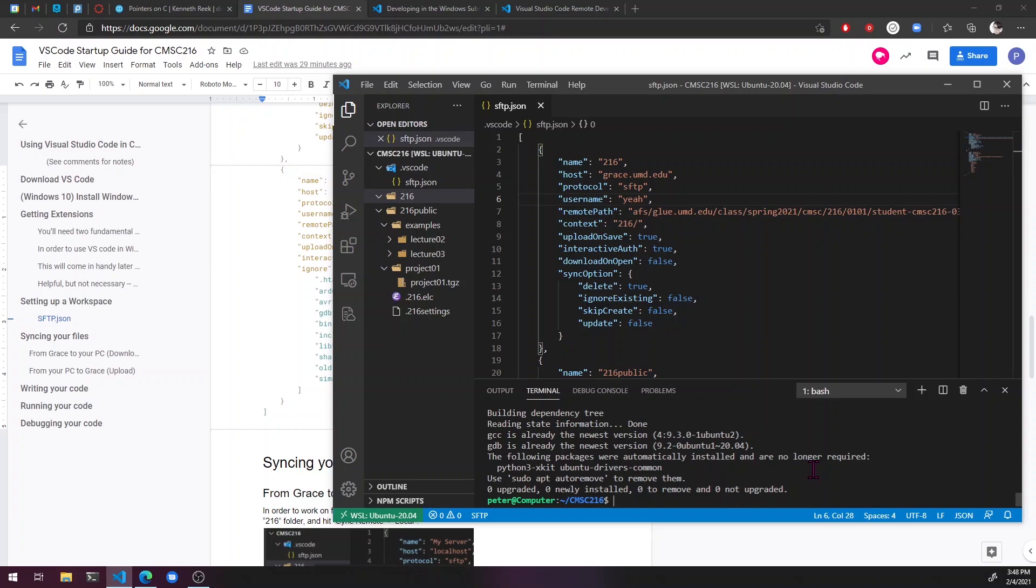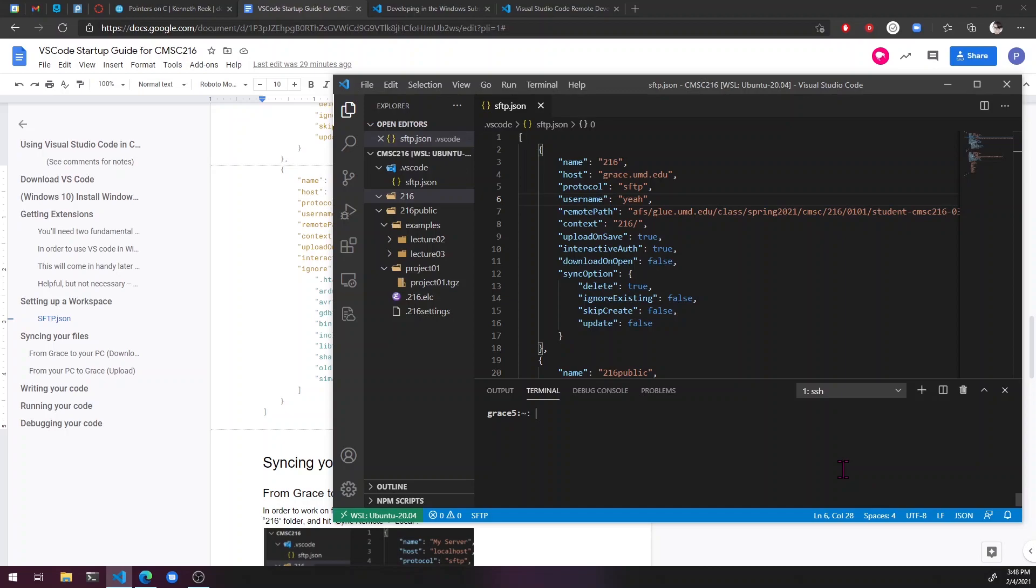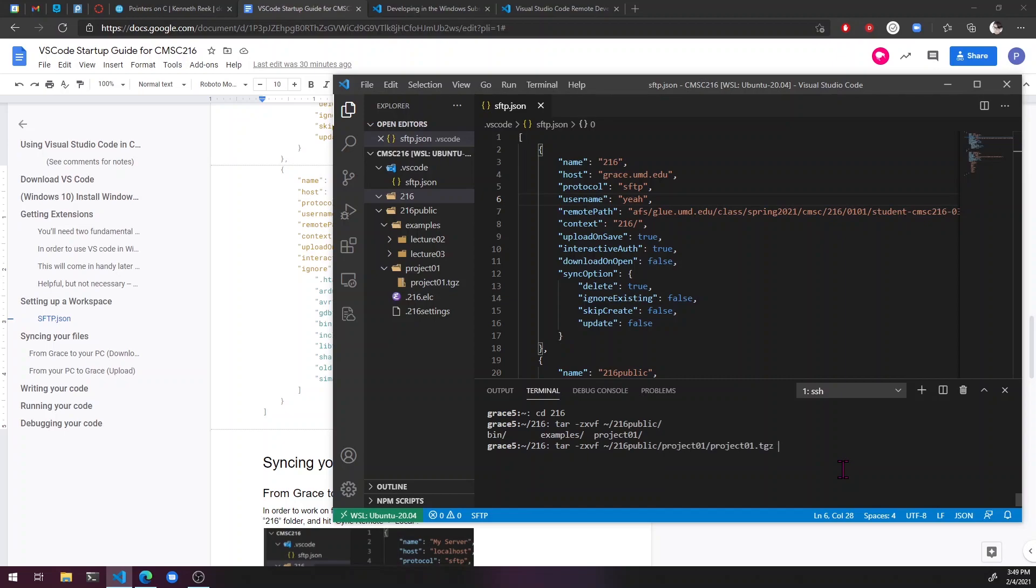So now whenever a project is released, to start working on it, you can just ssh into grace, then cd216, and just go ahead and do the command that they said to do, tar zxvf tilde slash 216 public slash project slash. There we go. So now we should have those here.